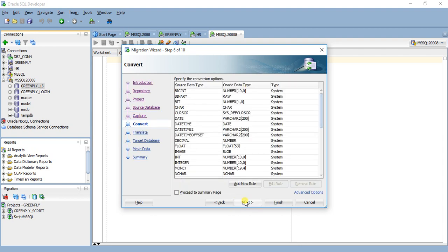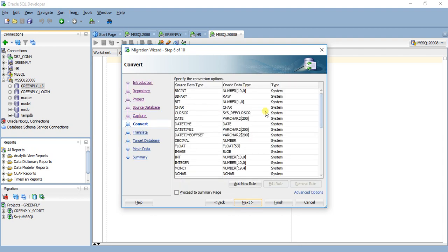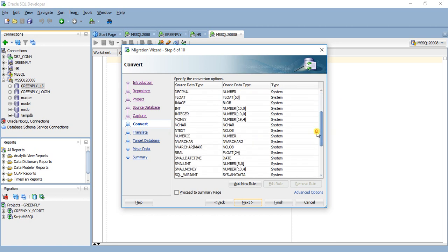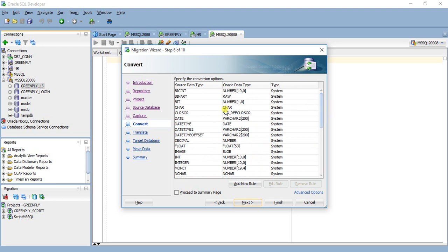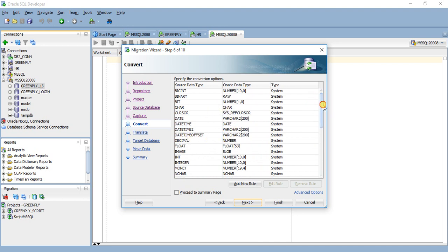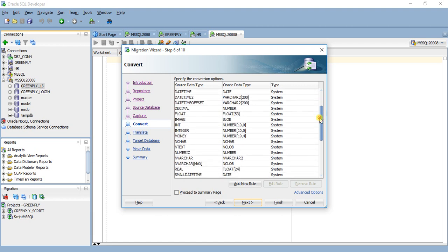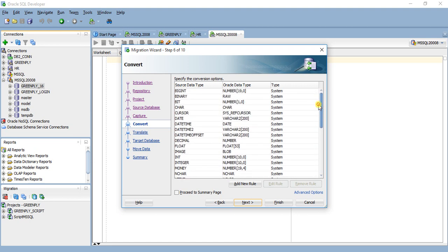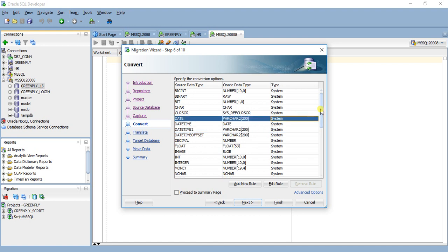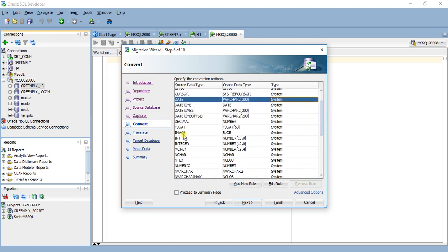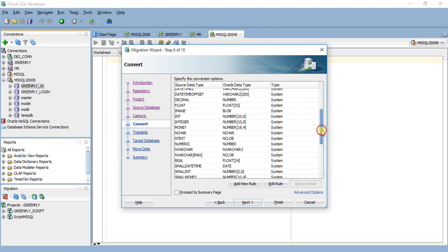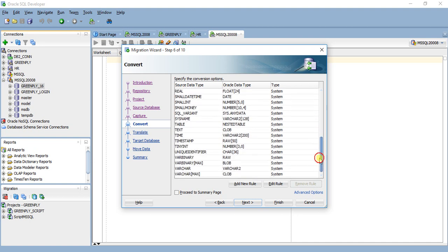Specify the conversion option. See this is the source data type and this is the target data type. There is datetime, you can also change this, like datetime to date, datetime to timestamp. We are not going to change anything here. That depends on the kind of things like image is converted to blob, text is in CLOB. Different kinds of text, so text is a big one so it is converted to character LOB, binary to raw.